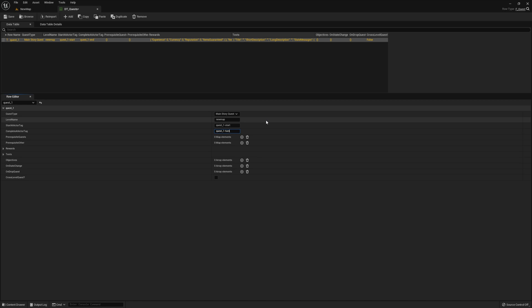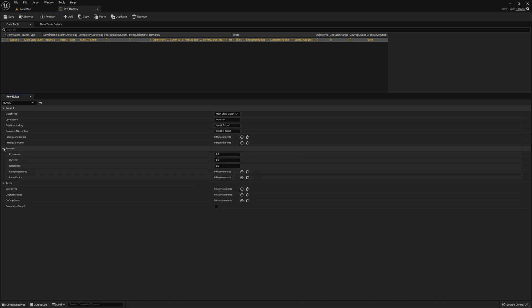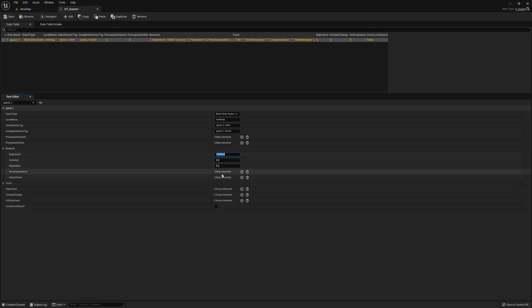You can name these whatever you want, but it's good to name them something you'll easily recognize in the future if you come back and just look at the NPC. For rewards, I'm just going to go ahead and give them a bunch of experience. Since we don't have an item system in this, we might as well just keep it simple.